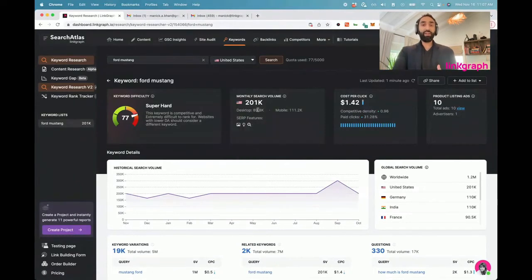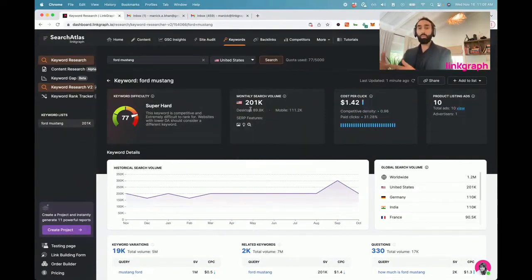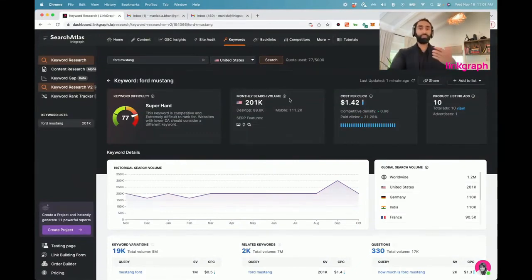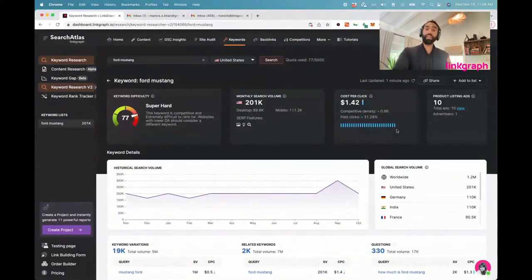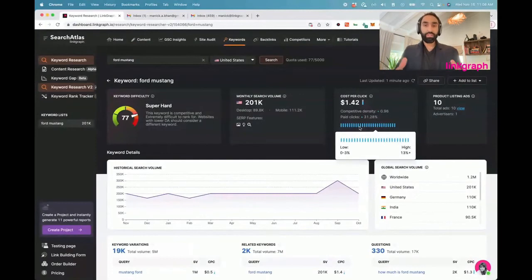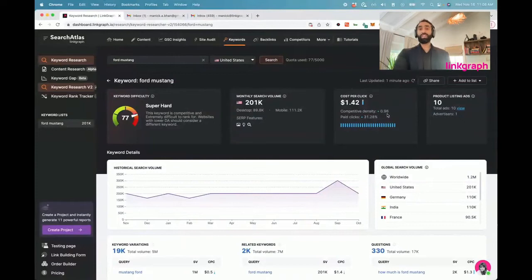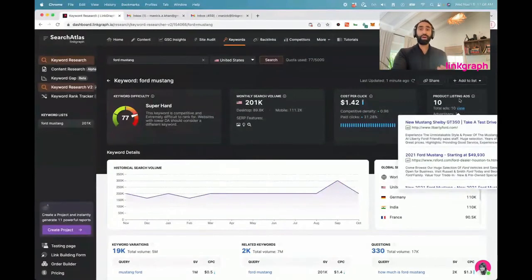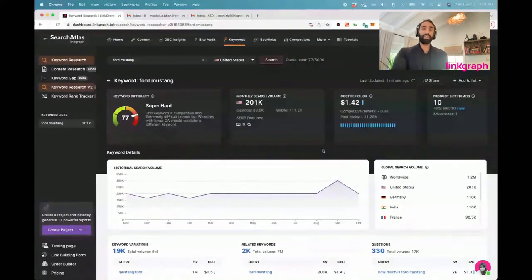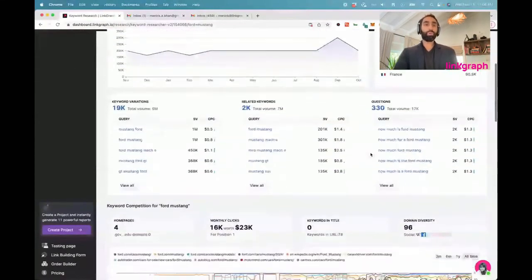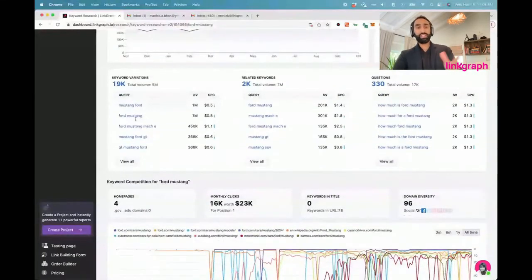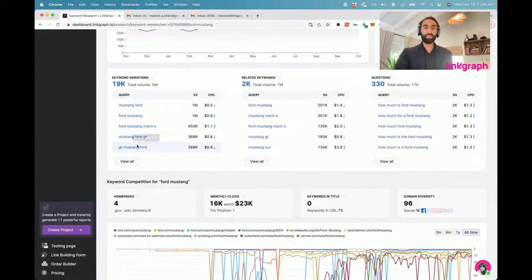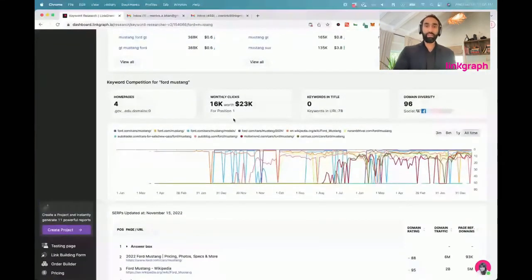We're also bringing in data about how many people are searching for this on desktop versus mobile, which is new. We're also bringing in SERP features so you can see what SERP features we're finding in Google. There's also more CPC data about the paid media landscape around this keyword. You can see what percentage of people click on the paid ads versus the organic ads, what's the competitive density of all the people running ads. If you're an e-commerce store, we've also brought in product listing ad information.